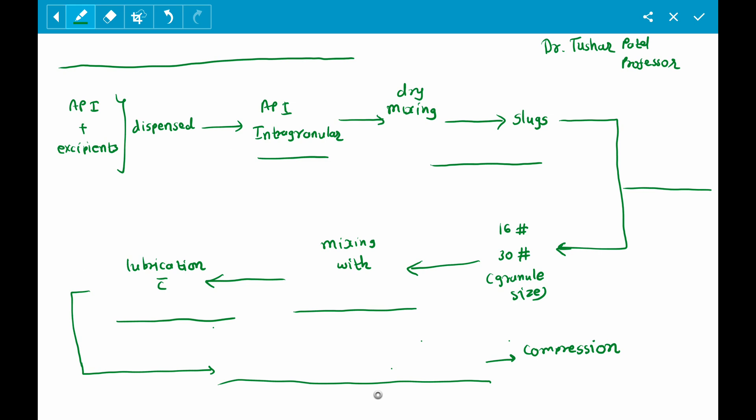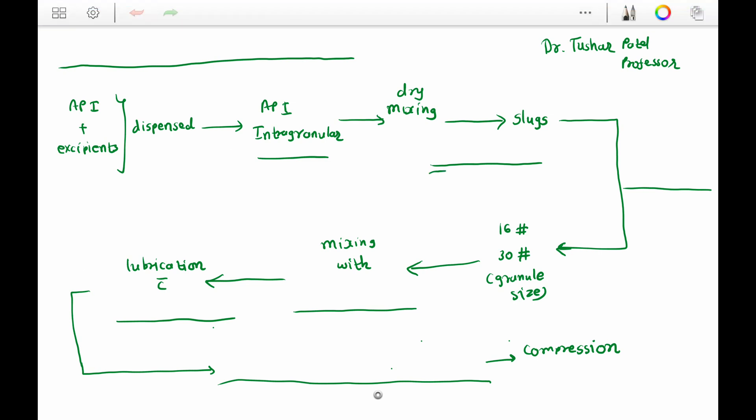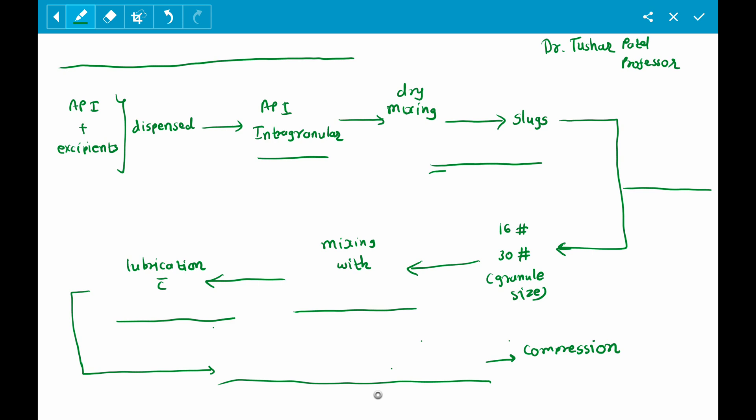To revise: the API and excipients are dispensed, then the API and intra-granular excipients undergo dry mixing. The material then goes through the roller compactor to prepare slugs, which undergo milling and crushing to the required granule size. The granules are mixed with extra-granular excipients, lubricated, and the resulting ready-to-compress material undergoes compression to prepare the final tablet.